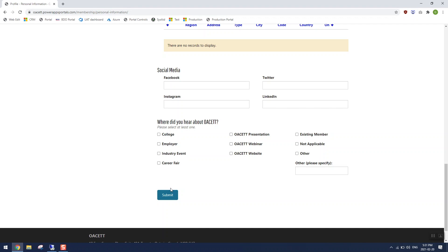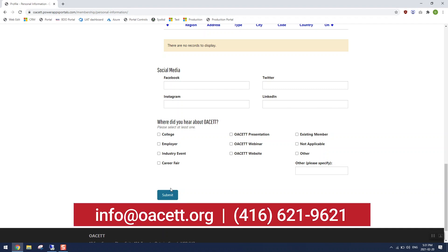Congratulations, you've successfully signed into the portal for the first time. We're very excited for how this portal will make your OASET experience easier and more convenient. If you followed through the video and you're still having trouble, contact us at the head office. You can reach us by email at info@oaset.org or by telephone at 416-621-9621.